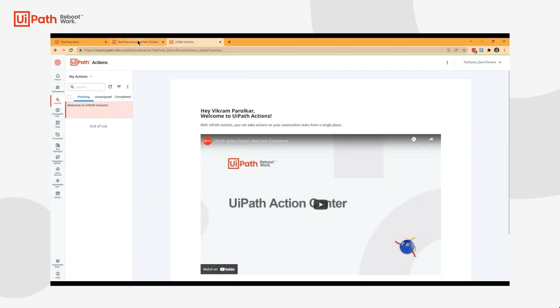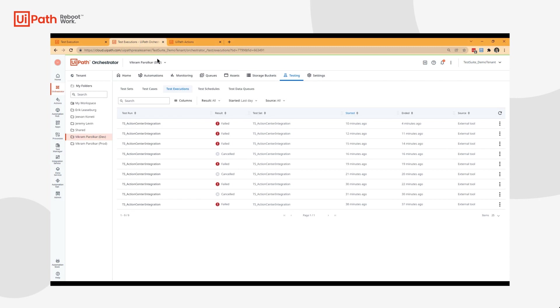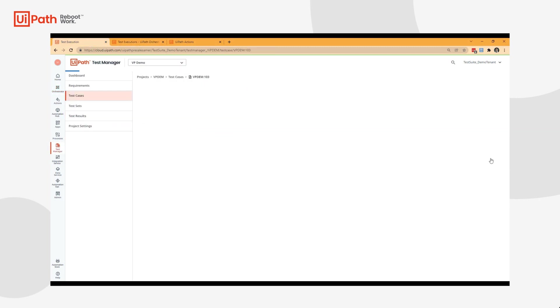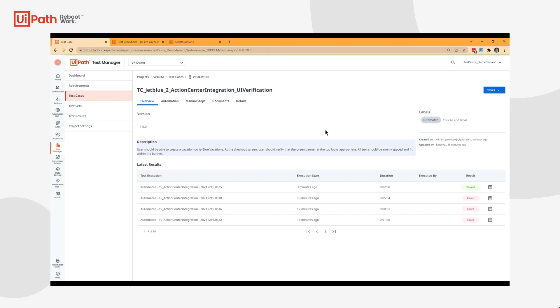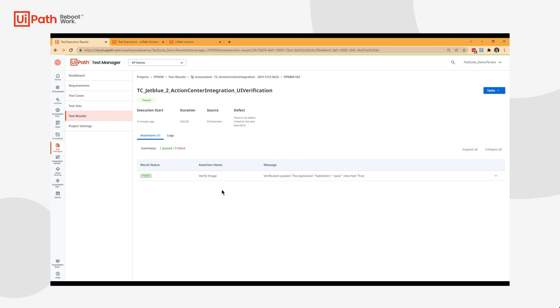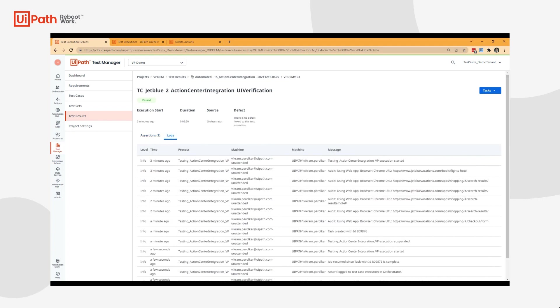We'll be able to see the results now within Test Manager. You'll see that the test case passed. I can see the execution log, all the information, etc.